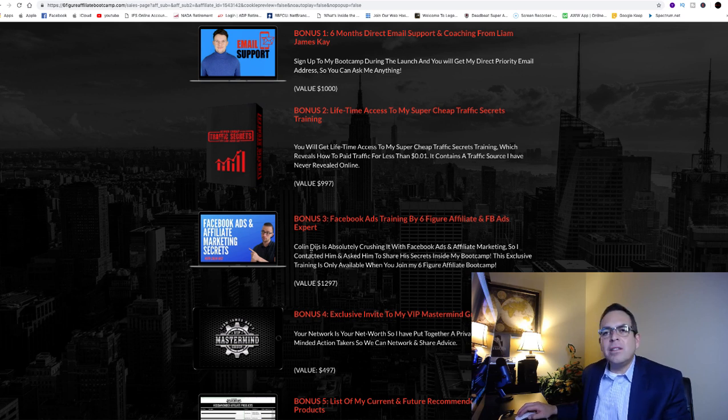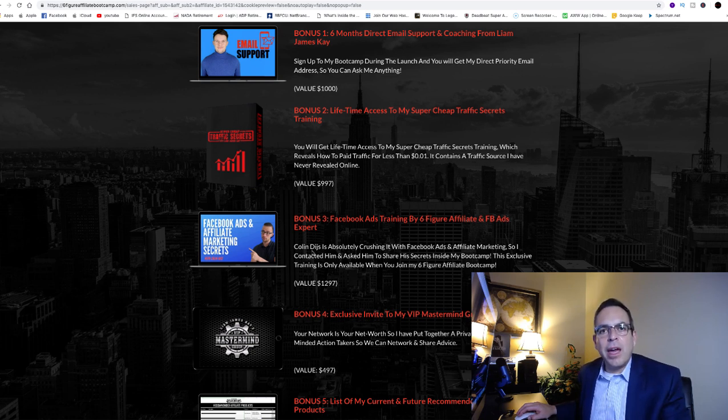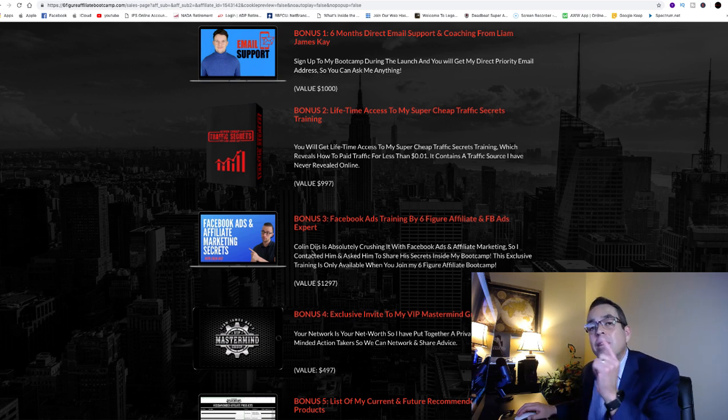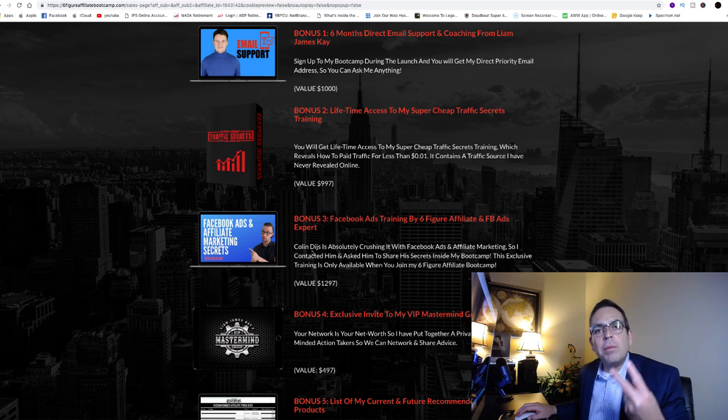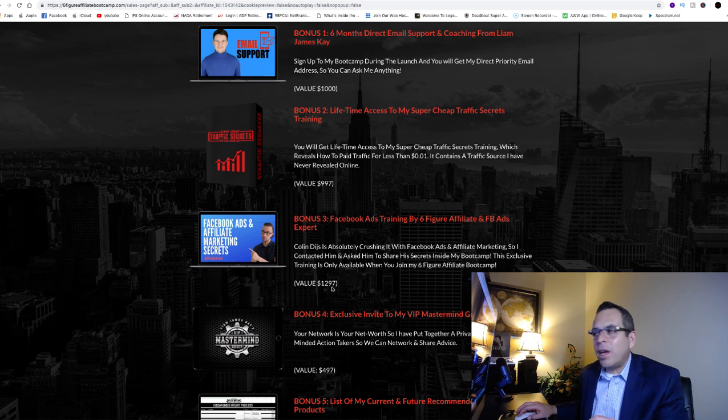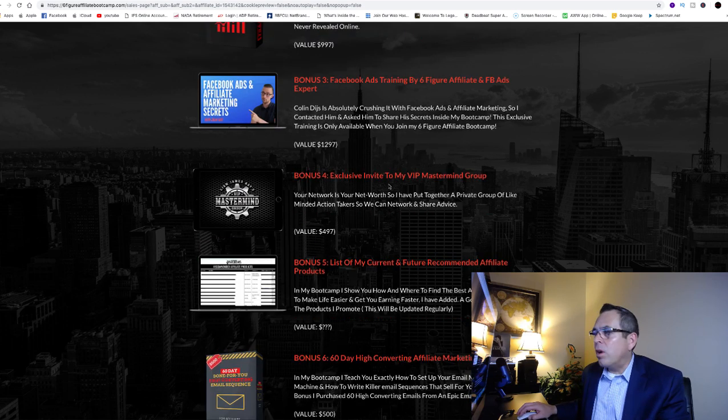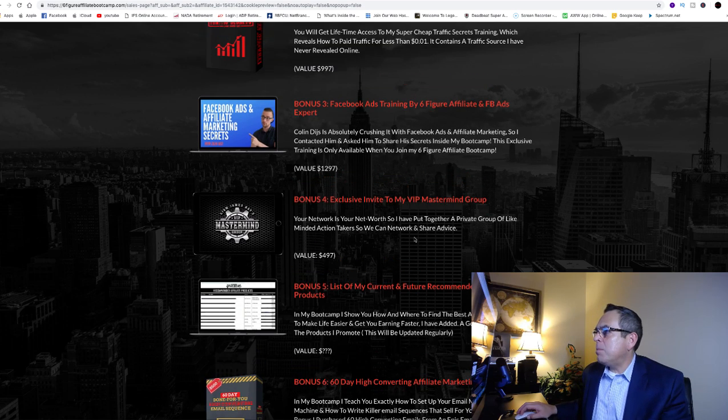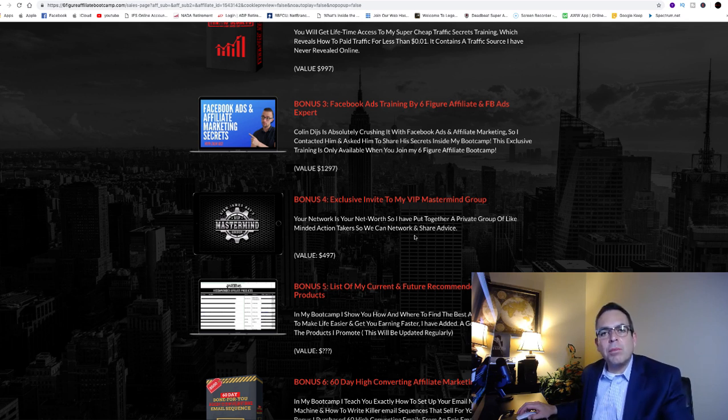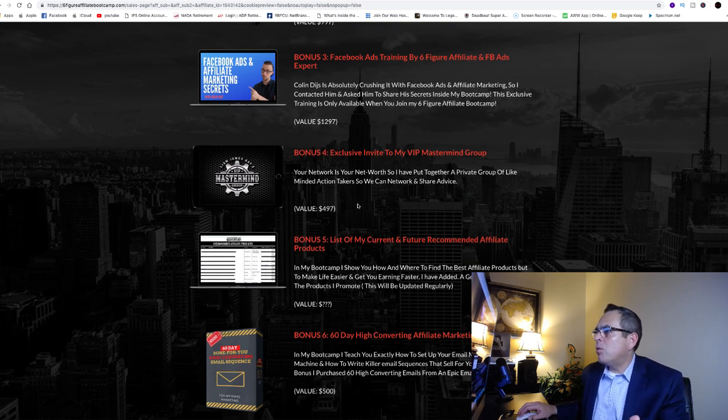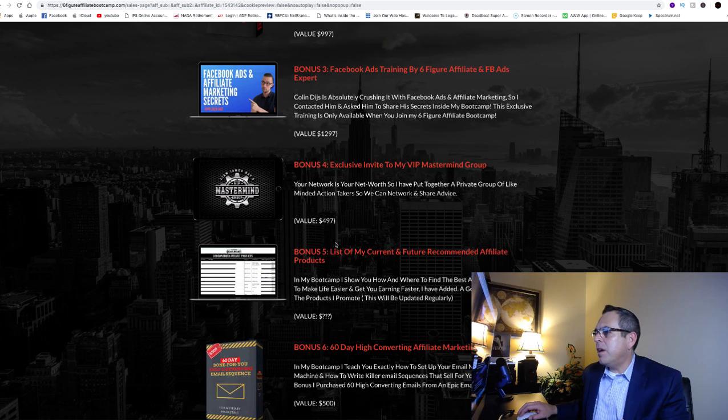Bonus number three: Facebook ads training by six-figure affiliate Colin Deis. Now he went out and got a super affiliate expert in Facebook ads and included his training in his own course. So now you're being trained by two super affiliates in one course, and he specializes in Facebook ads. Bonus number four: exclusive invite to my VIP mastermind group. That's the private group on Facebook that we can all get together, communicate, talk about strategies, all those type of things. That's a 497 dollar value.